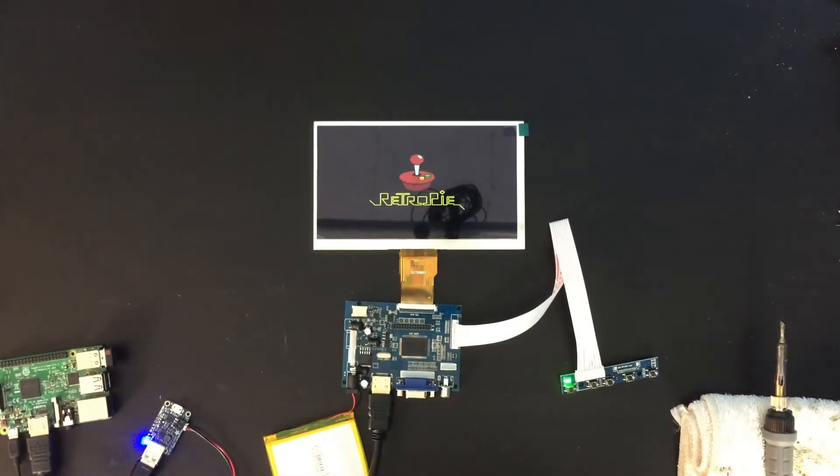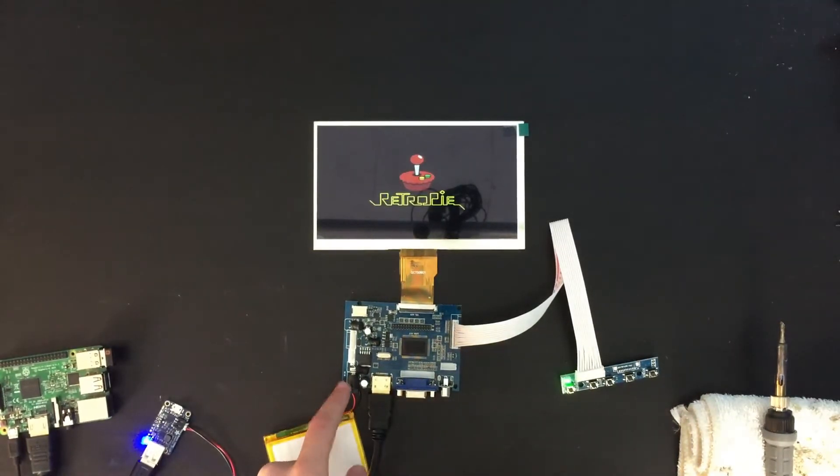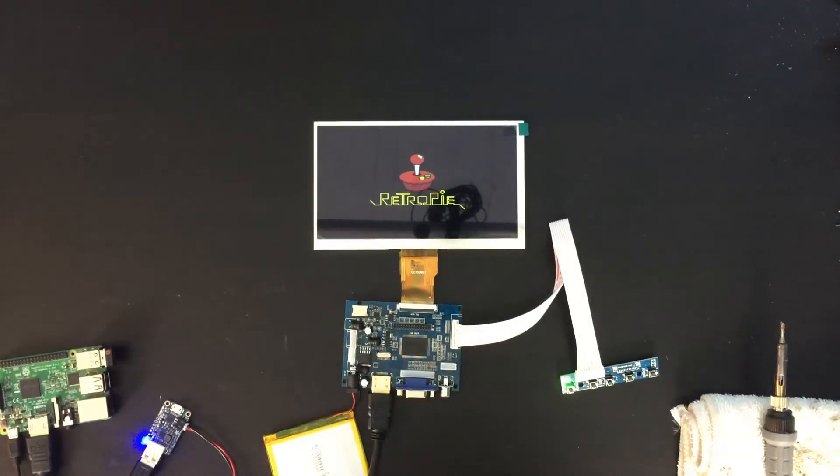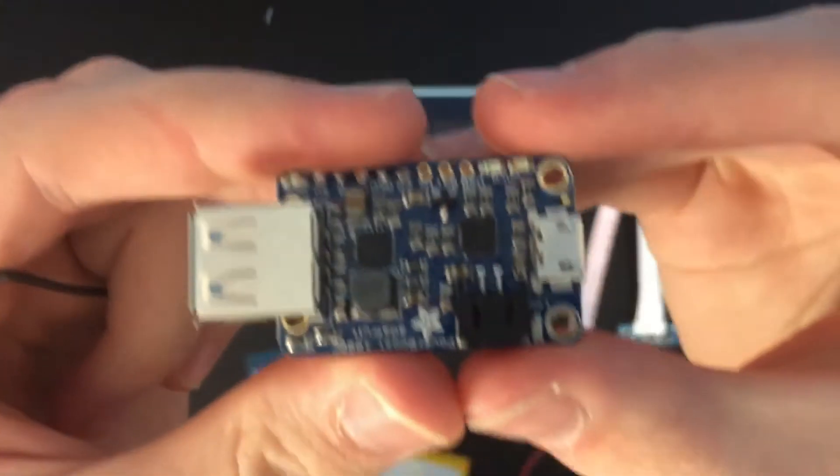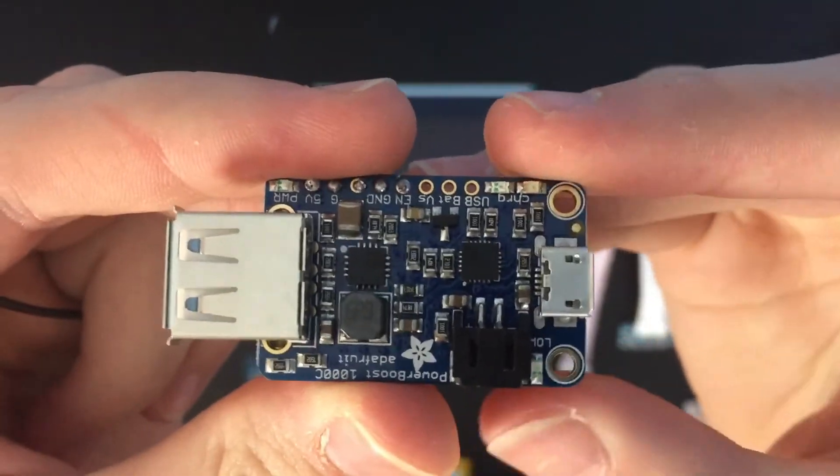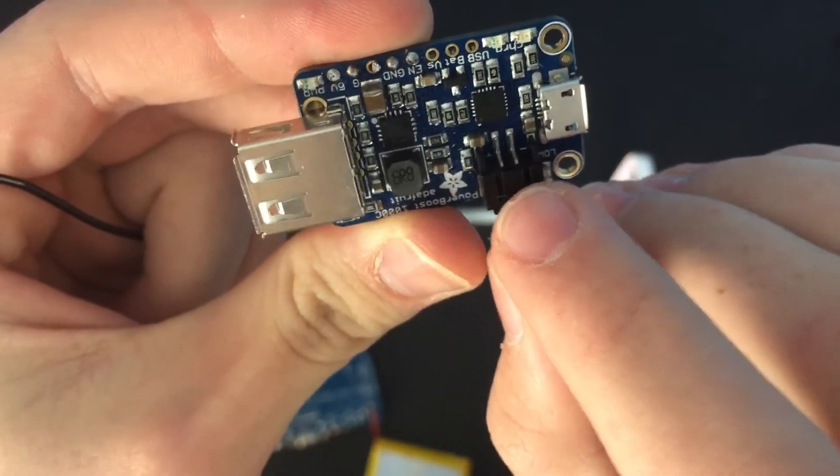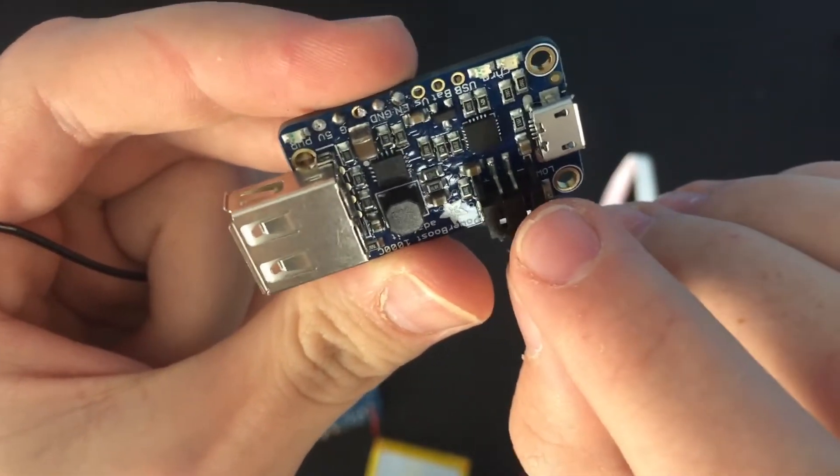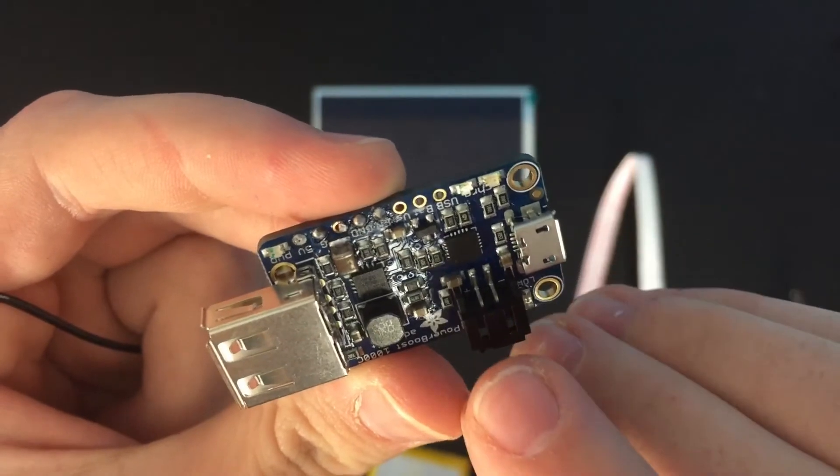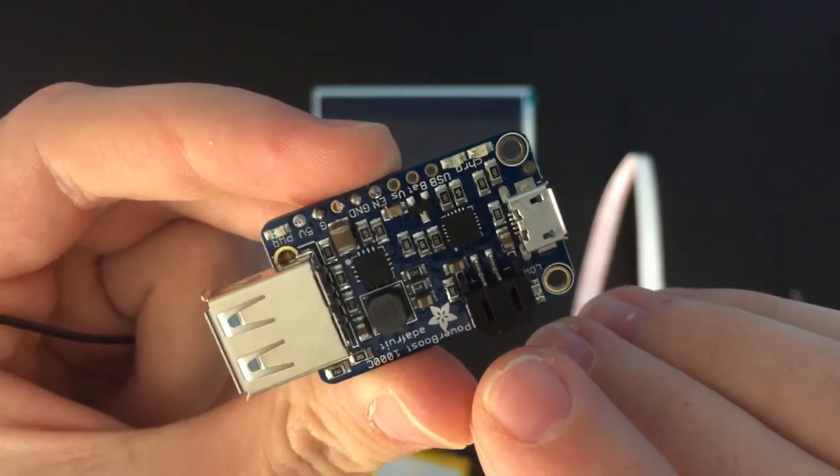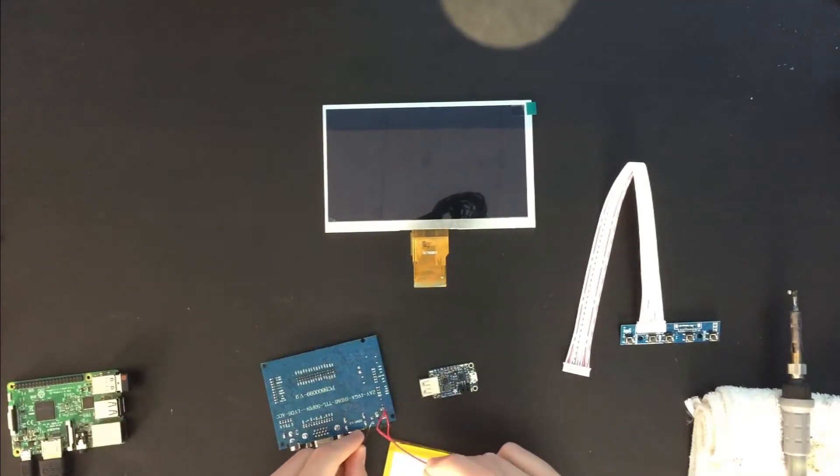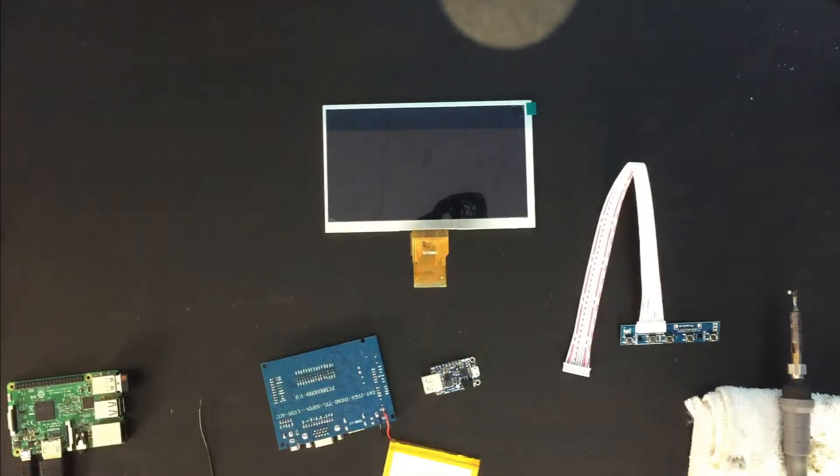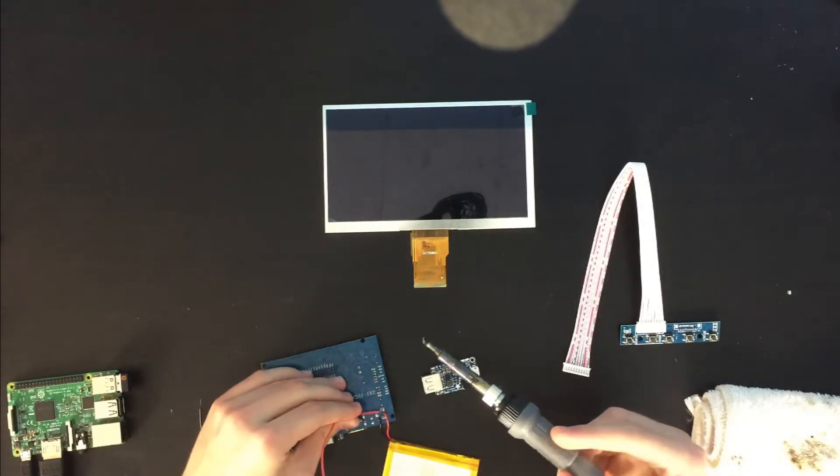So now all I have to do is solder more wires from the port here to the Power Boost 1000C. Alright, so on the Power Boost C here, the two pins right here are where I'm going to solder the battery to. And the one on the right is the negative and the one on the left is positive. So I have my wires here and I'm just going to solder these.